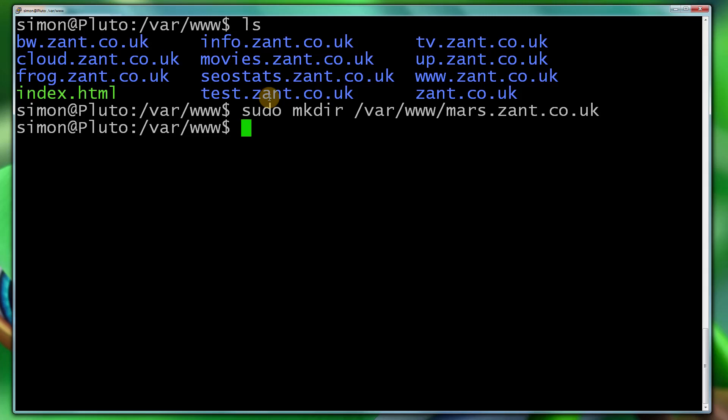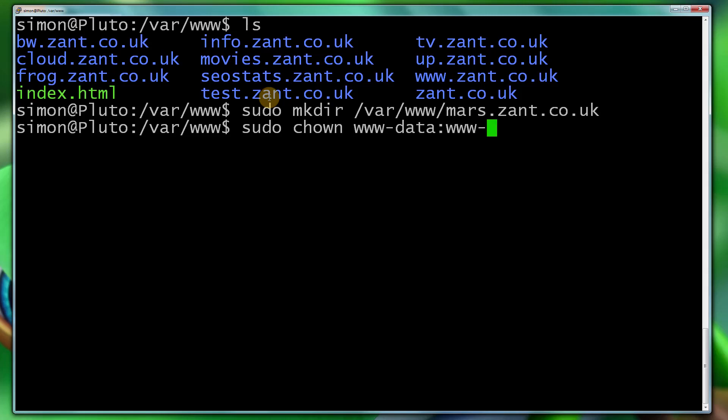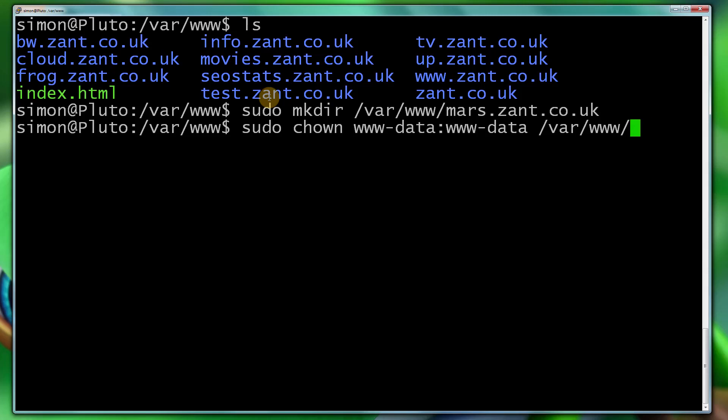So I'm going to chown that directory to the www-data group. So sudo chown www-data:www-data. That's the user. Now to do the group, it's typed exactly the same. And we want to tell it the directory, /var/www mars.zant.co.uk. And I'm going to put a forward slash on there. I want it recursive.